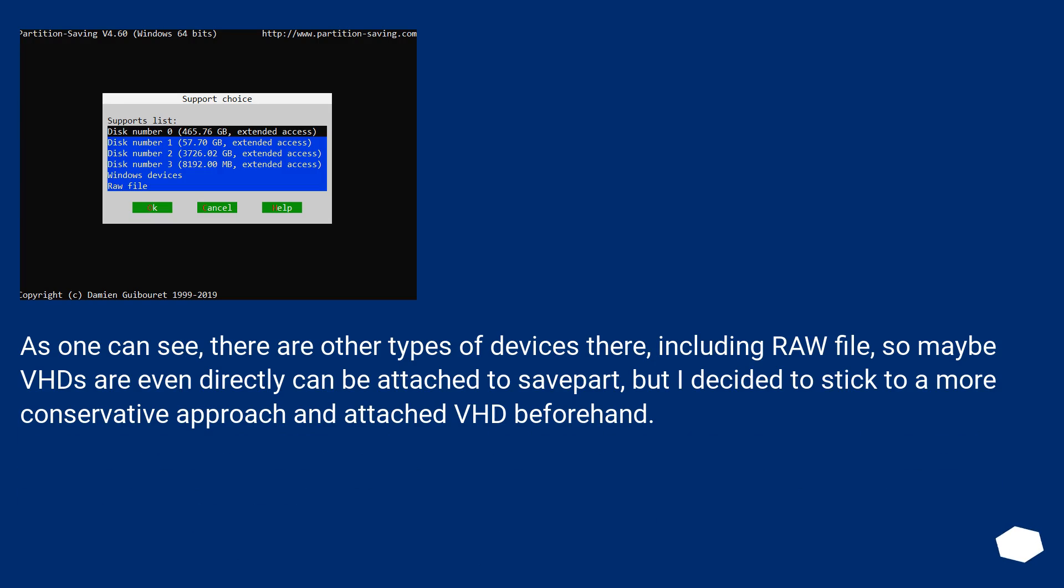As one can see, there are other types of devices there, including raw file, so maybe VHDs can even be directly attached to savepart, but I decided to stick to a more conservative approach and attached VHD beforehand.